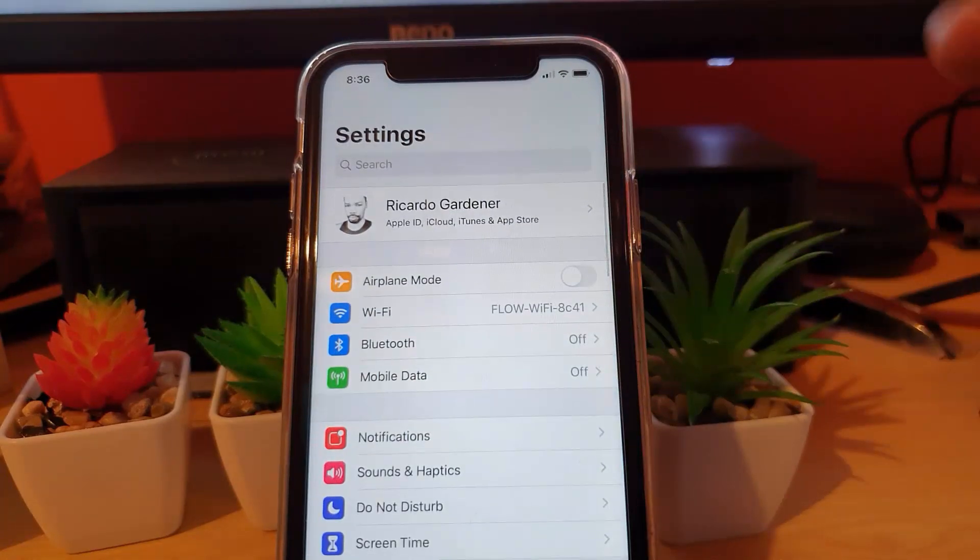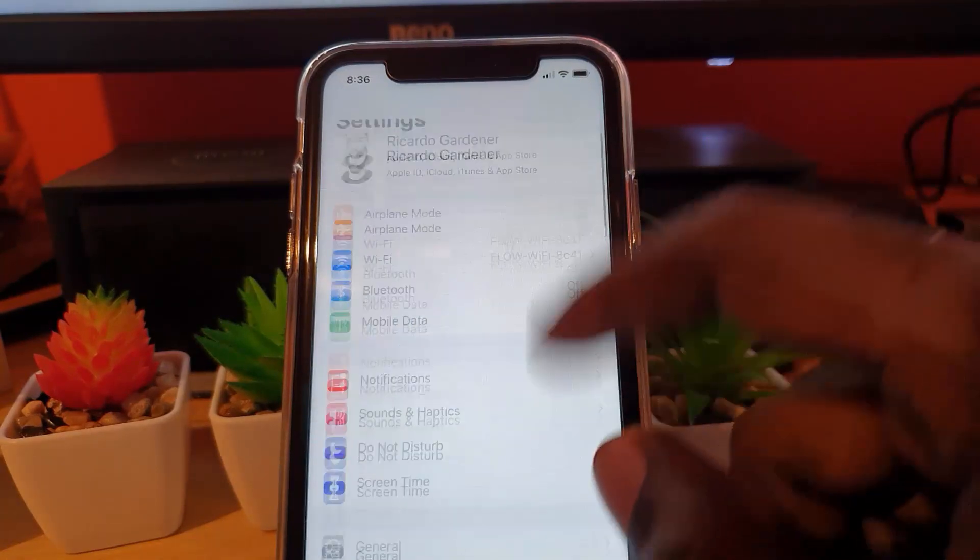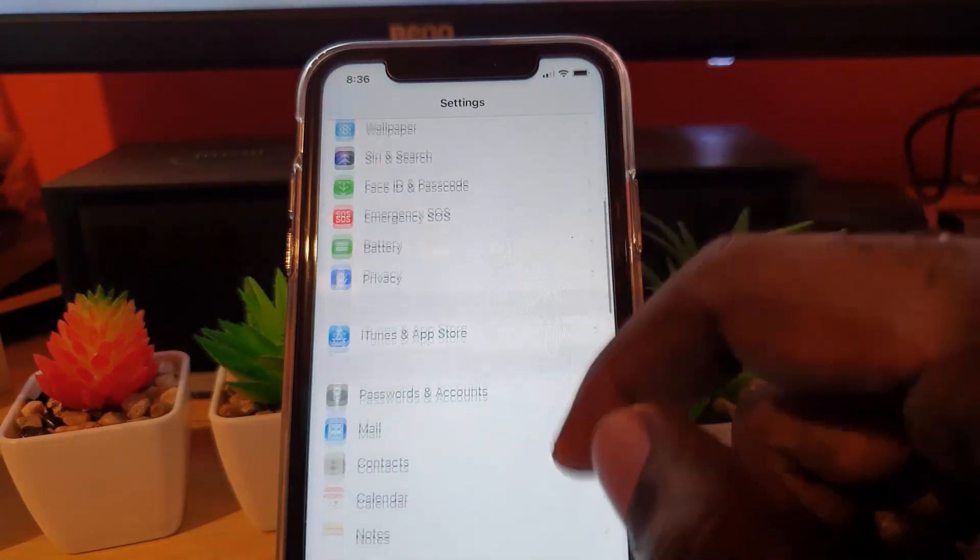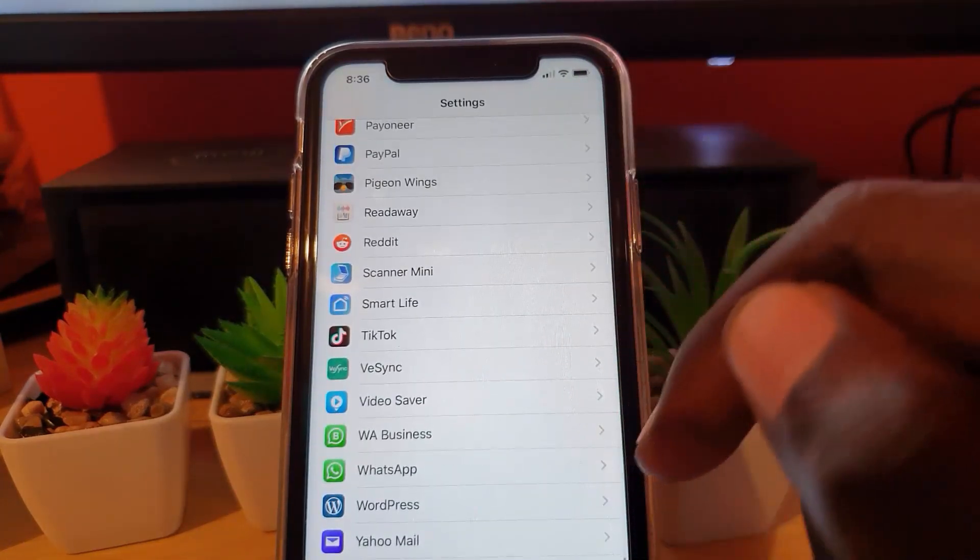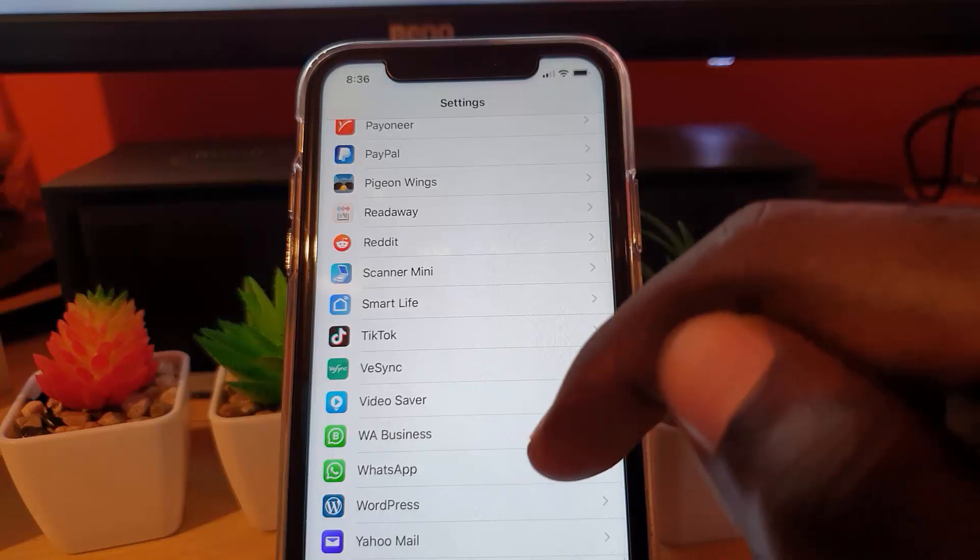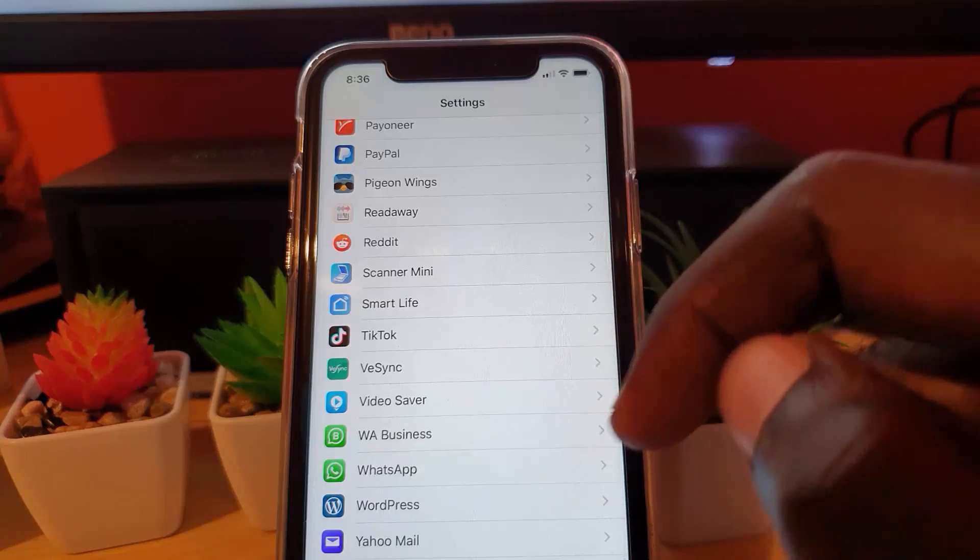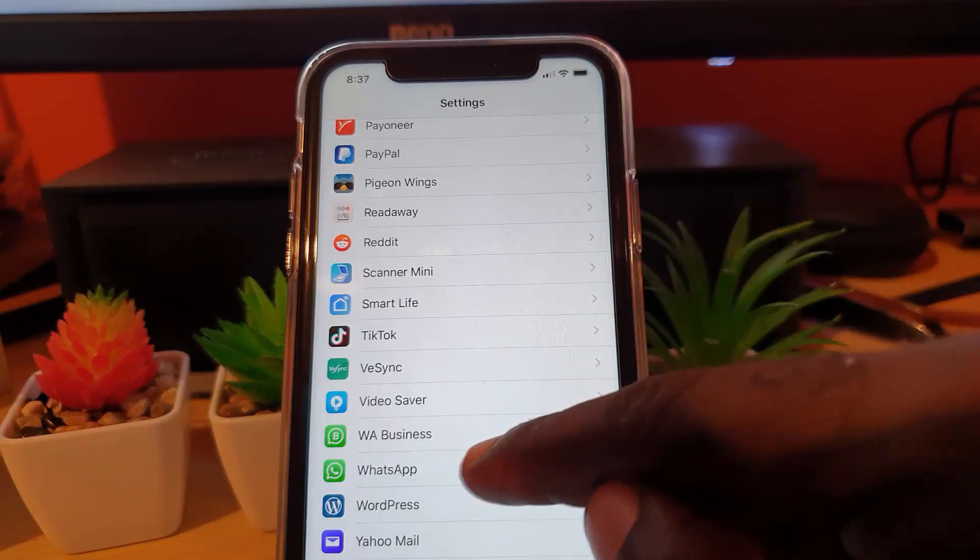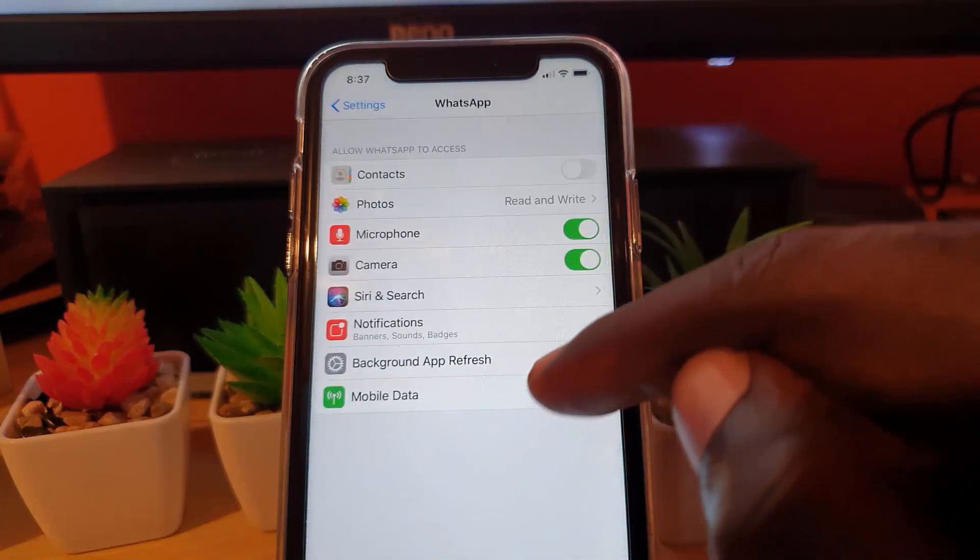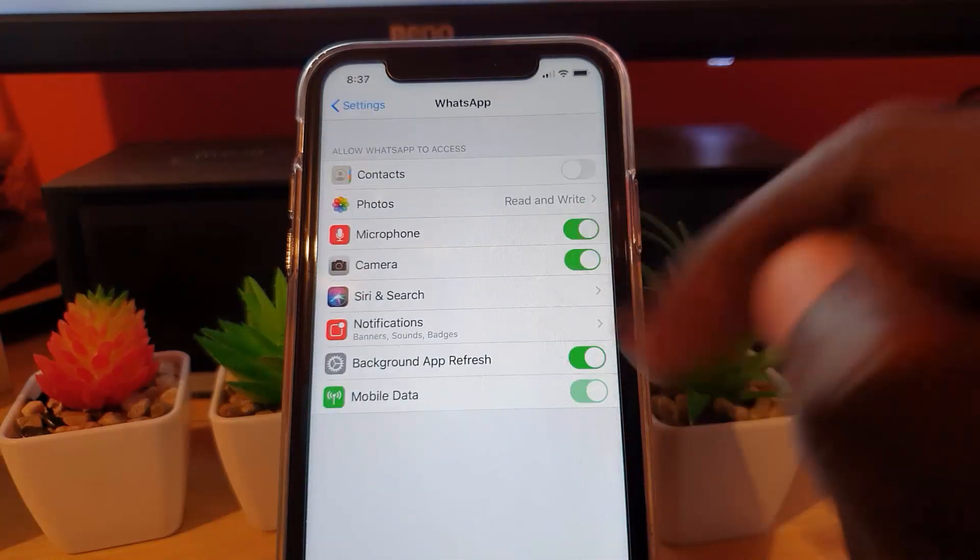Once in Settings, you're going to go down until you find the WhatsApp application. It should be all the way to the bottom of the screen. Once you find WhatsApp, go to the top.